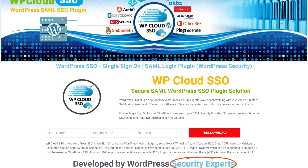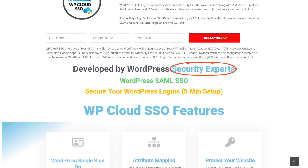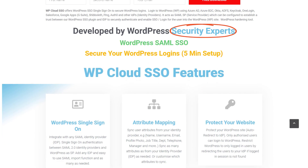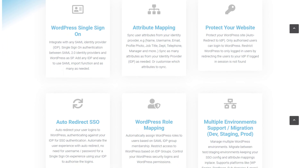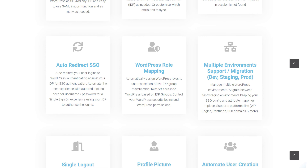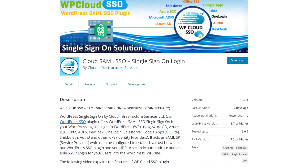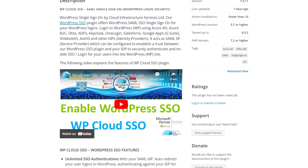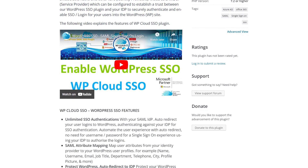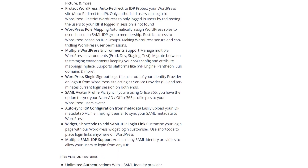Additionally, you can check out the WordPress Single Sign-On plugin developed by WordPress security experts. This plugin comes with many SSO features including attribute mapping, website protection, auto-redirecting for SSO, WordPress role mapping, multi-environment support for migration, development, staging and production, single logout, and automated user creation. The link for this WordPress SSO plugin and blog post will be in the description box.